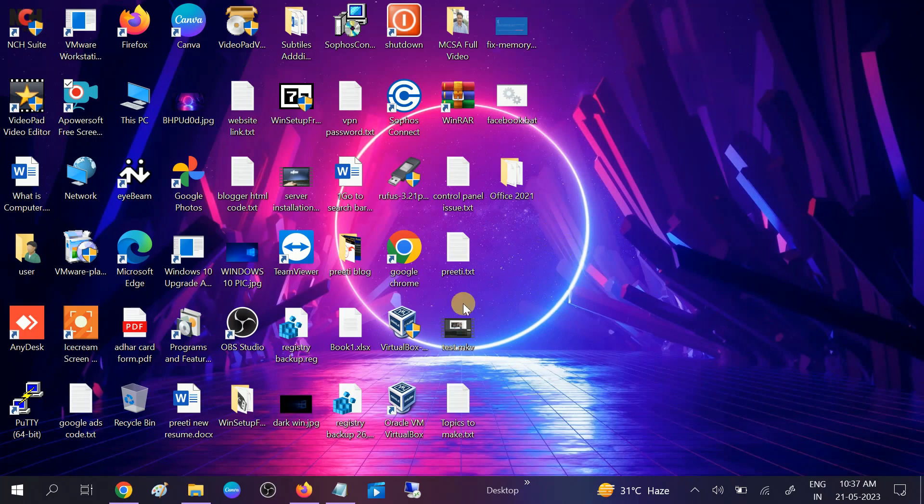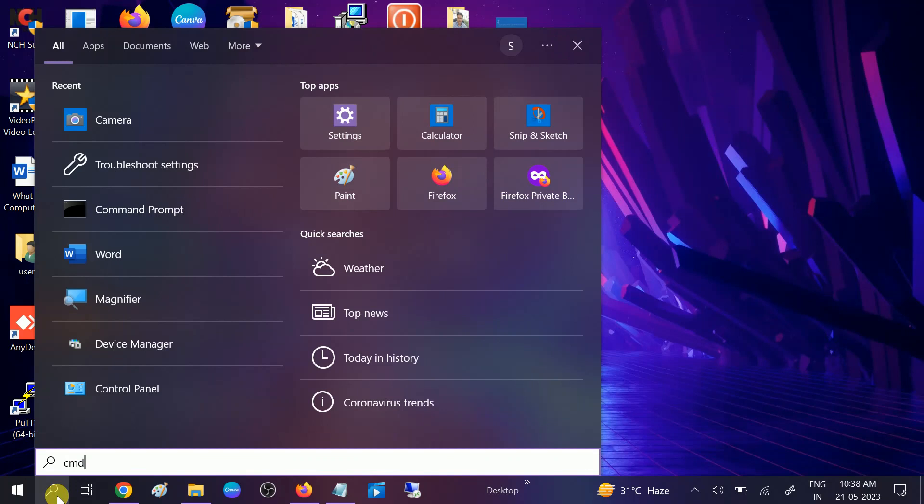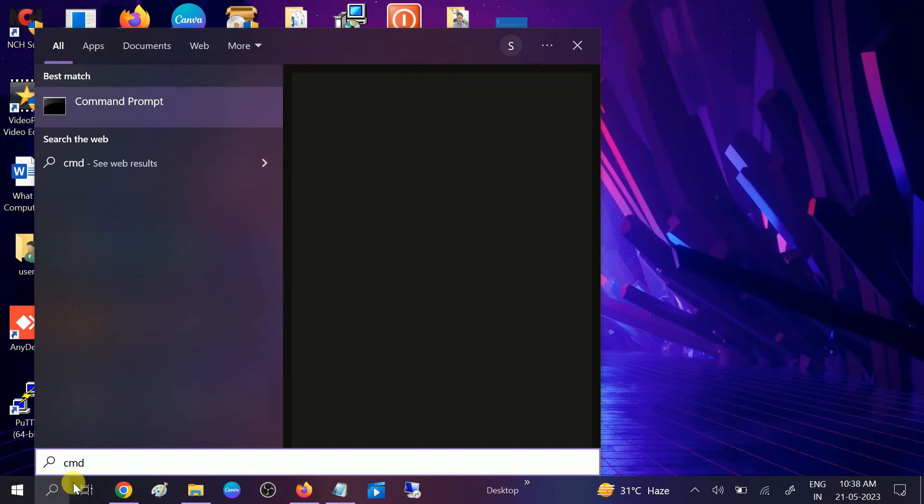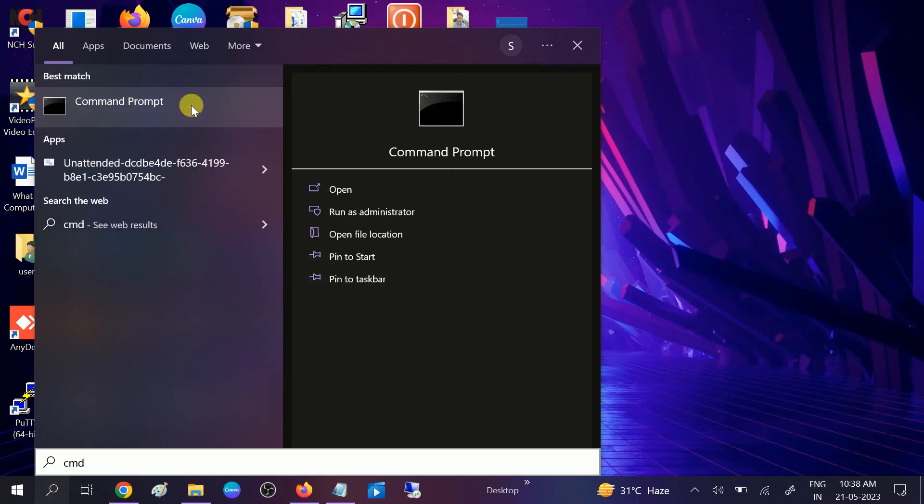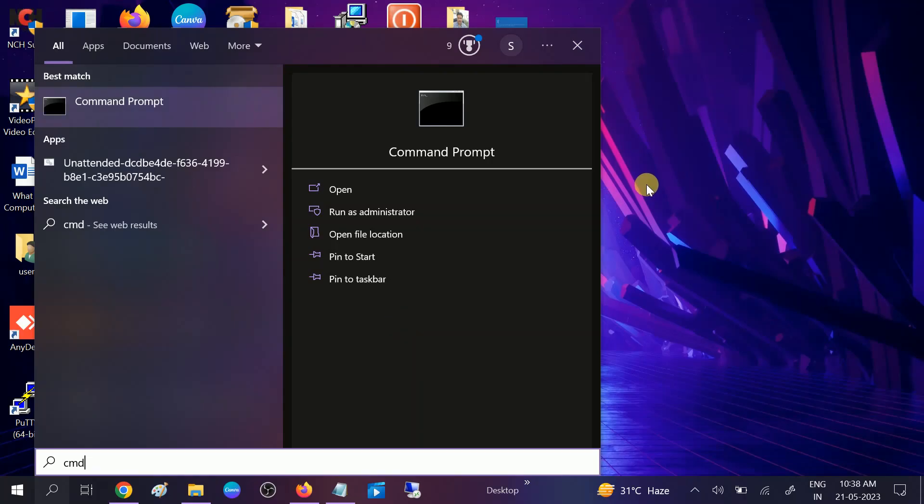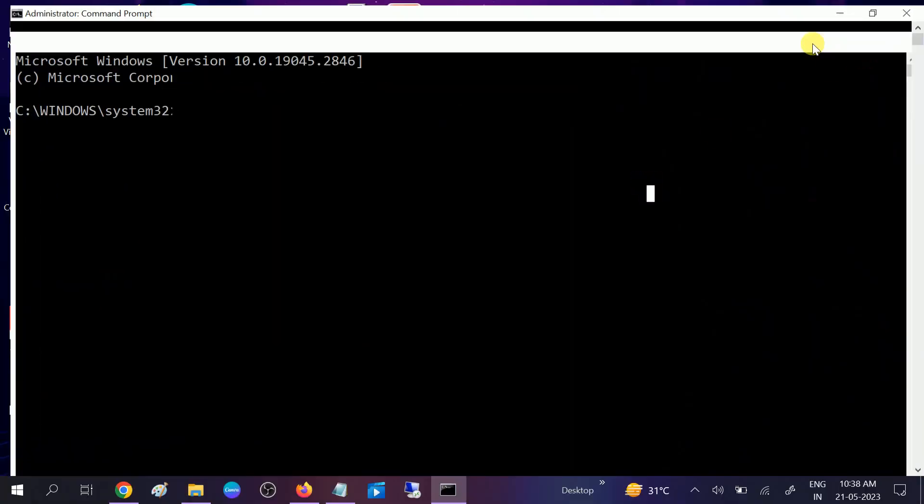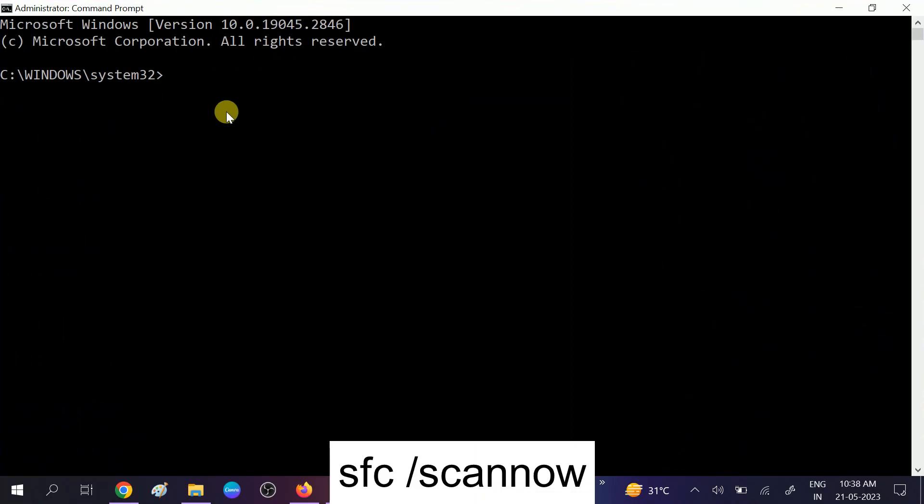This is the first step we should troubleshoot. Go to search bar, type CMD, and you will see Command Prompt. Right-click on it, run it as an administrator, and click on the yes button.